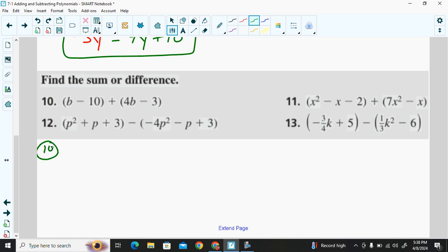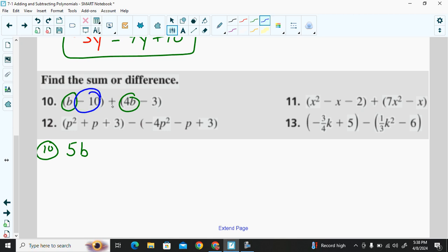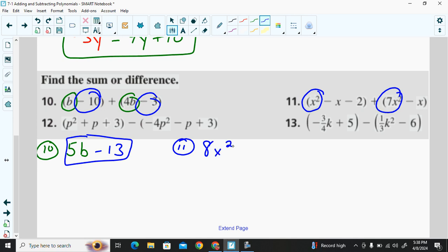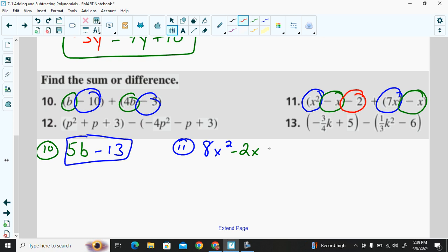Problem 10: 1b plus 4b gives 5b. Negative 10 plus negative 3 — when the signs are the same we add and keep the sign — gives negative 13. So problem 10 is 5b minus 13. Problem 11: 1x² plus 7x² gives 8x². Negative 1x plus negative 1x gives negative 2x. There's no other term to combine with the negative 2, so the sum is 8x² minus 2x minus 2.